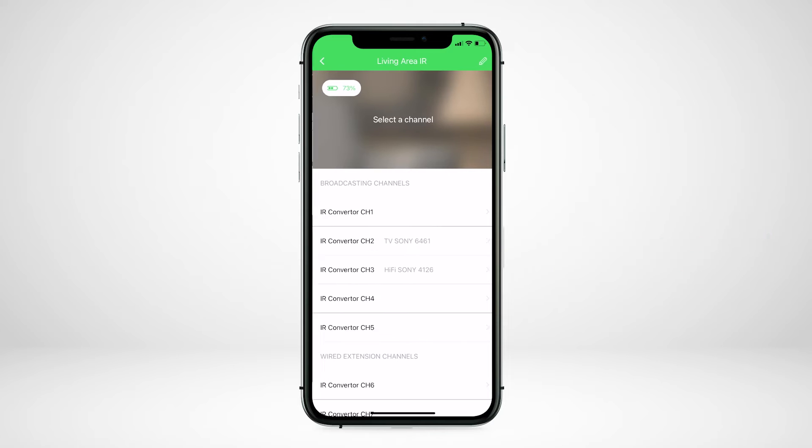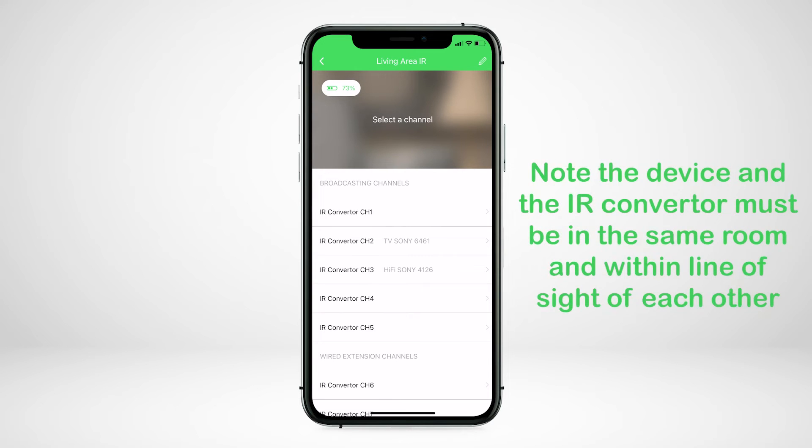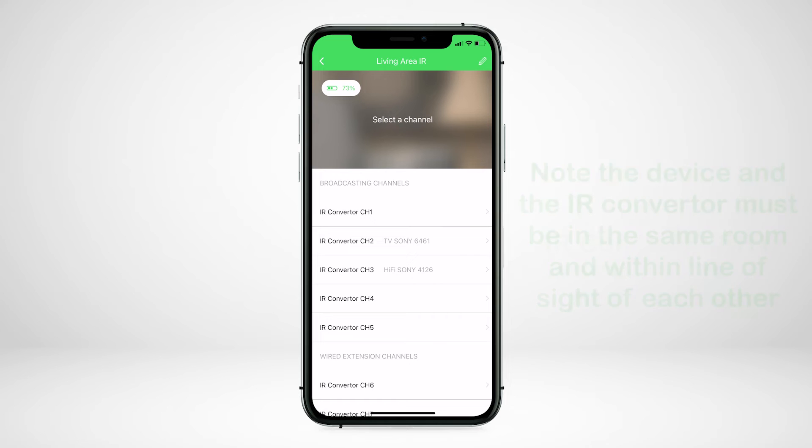Note, the device and IR converter must be in the same room and within line of sight of each other.